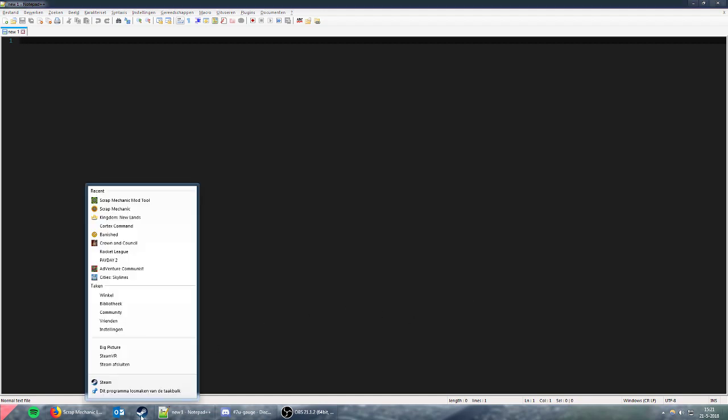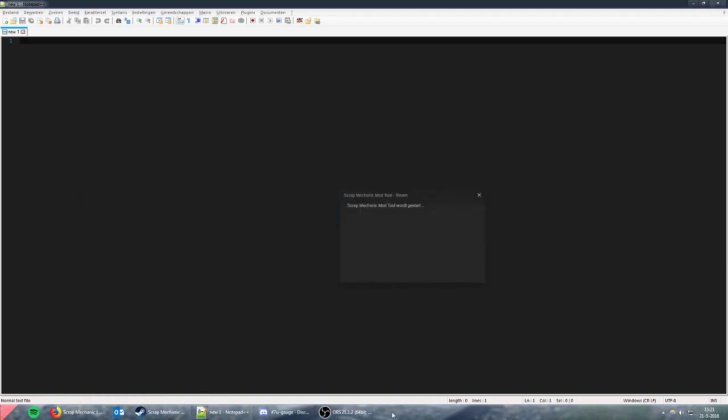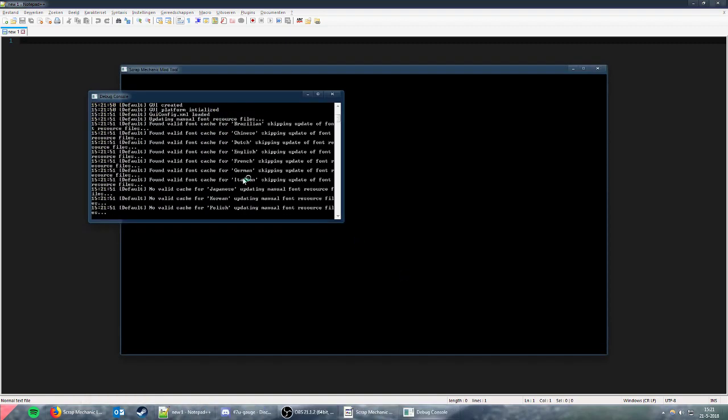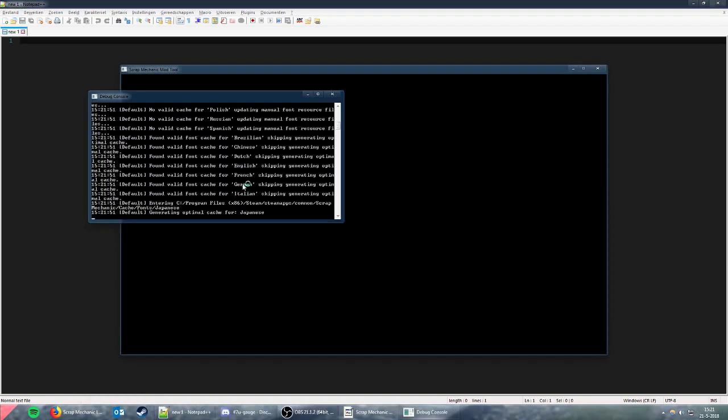Hello everyone, today I'm showing you how to make the mod tool start faster. Right now, when you start the mod tool, it tries to create optimal fonts for all languages, which takes a really long time, especially with languages that have lots of characters like Japanese and Chinese.